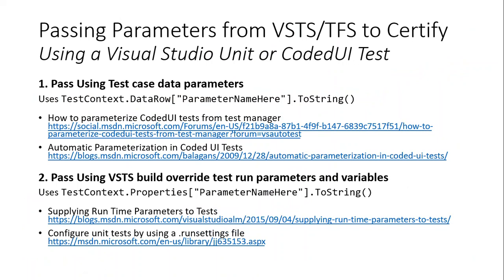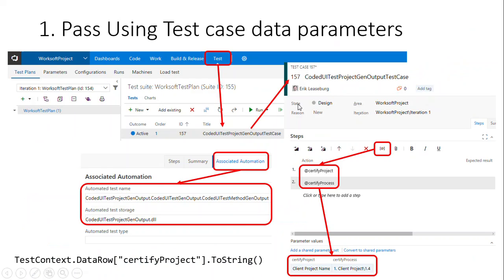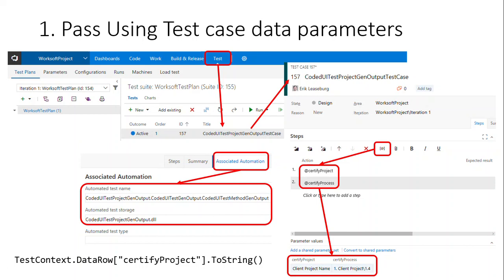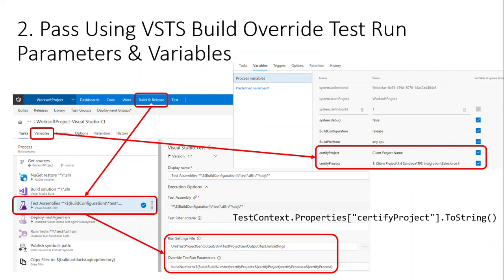There's the ability to pass parameters dynamically in test cases in ADO test cases using some specific parameters that are in the sample that I provide here. And then those parameters can be used to dynamically define which project in certify and which process needs to be executed. So this is done using what's called an associated automation which defines the pointer to that unit test or that DLL test library that will be executed.